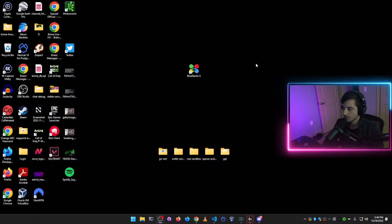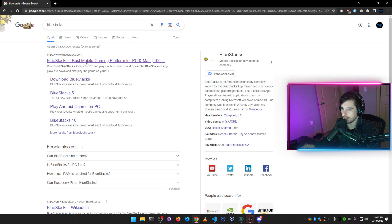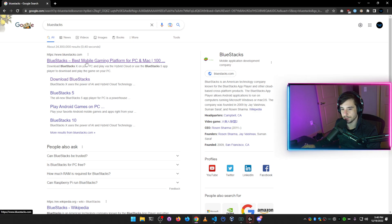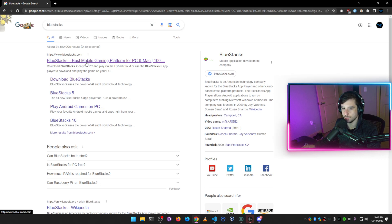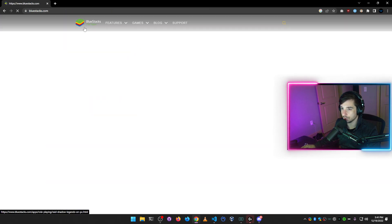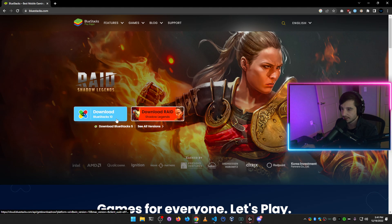So first, open up your web browser and search for a program called BlueStacks. BlueStacks is an Android emulator that will run on your computer and lets you install applications just like you would on your mobile phone. Search for BlueStacks in Google, go in and download BlueStacks 10.